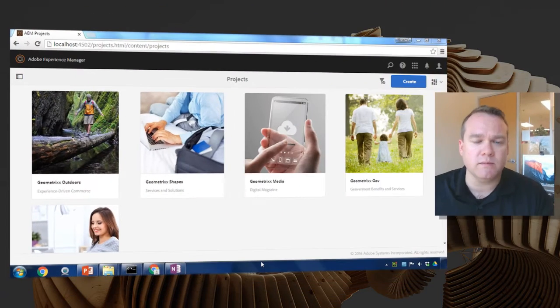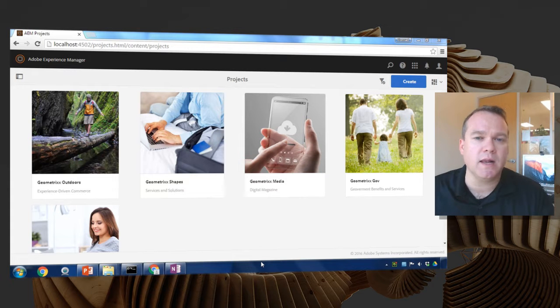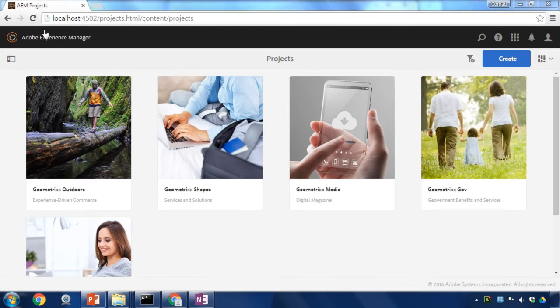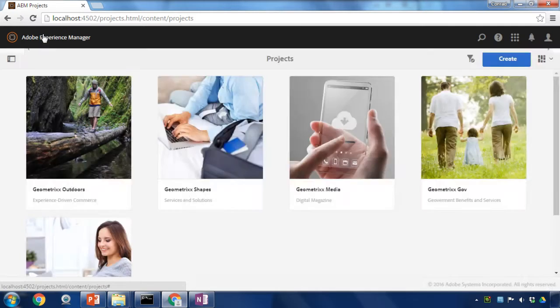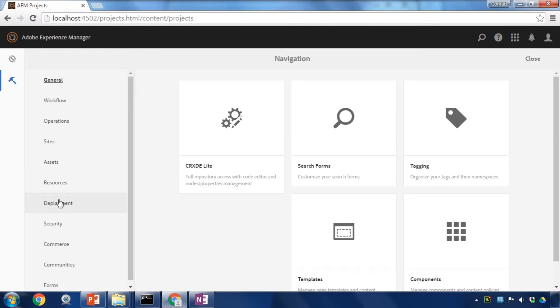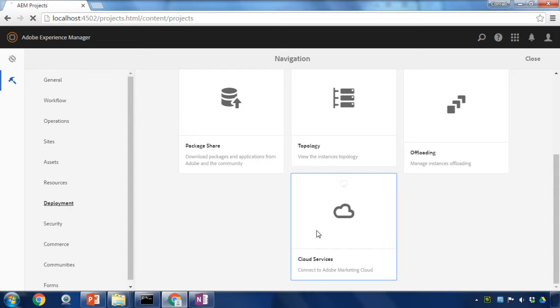To create this integration before going to forms we're going to set up a cloud service. We'll do that by clicking on Adobe Experience Manager, selecting the Tools icon, and going down to Deployment and selecting Cloud Services.